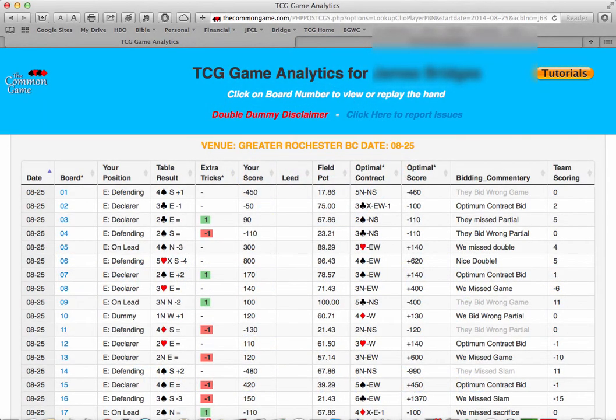Here we are looking at a game from August 25th. For the purpose of this tutorial, let's assume that these are your results. You and your partner were East-West, and you were sitting East.